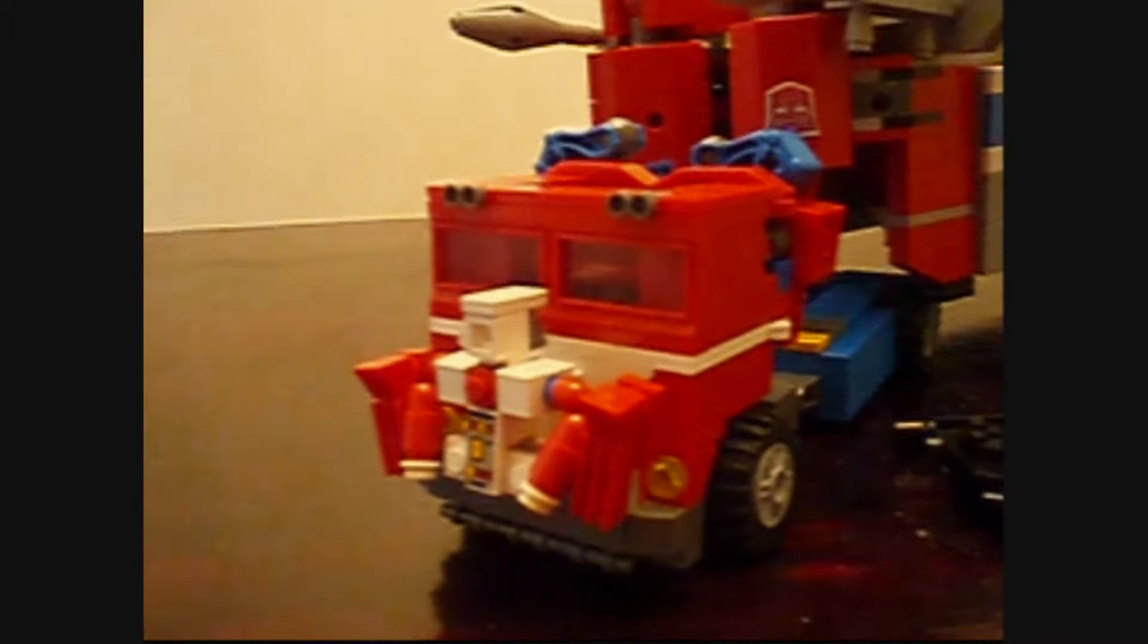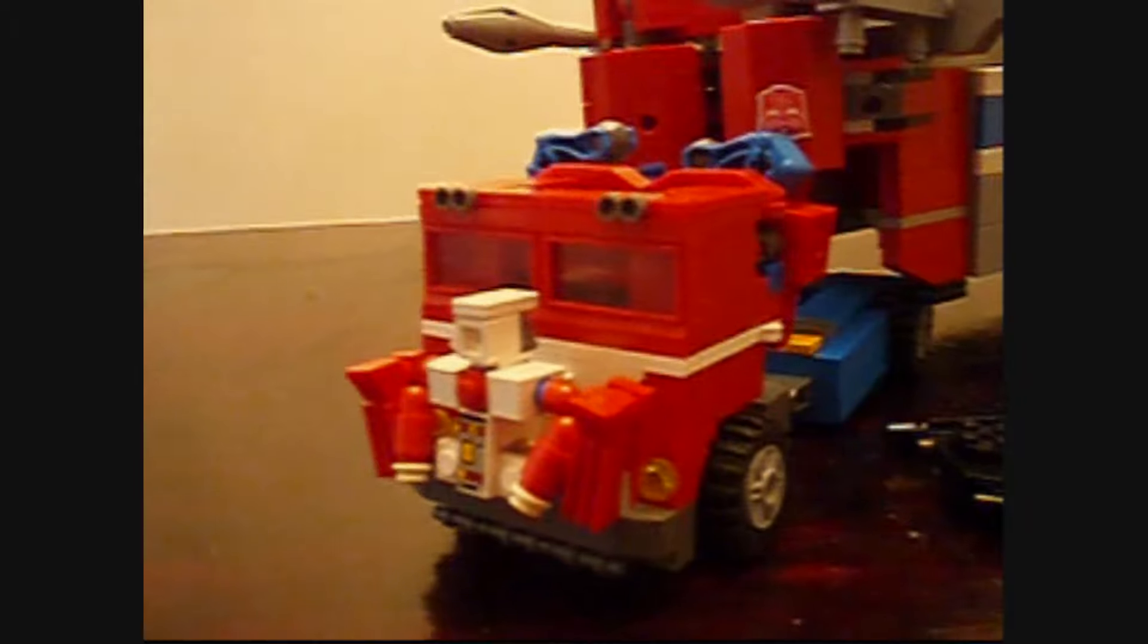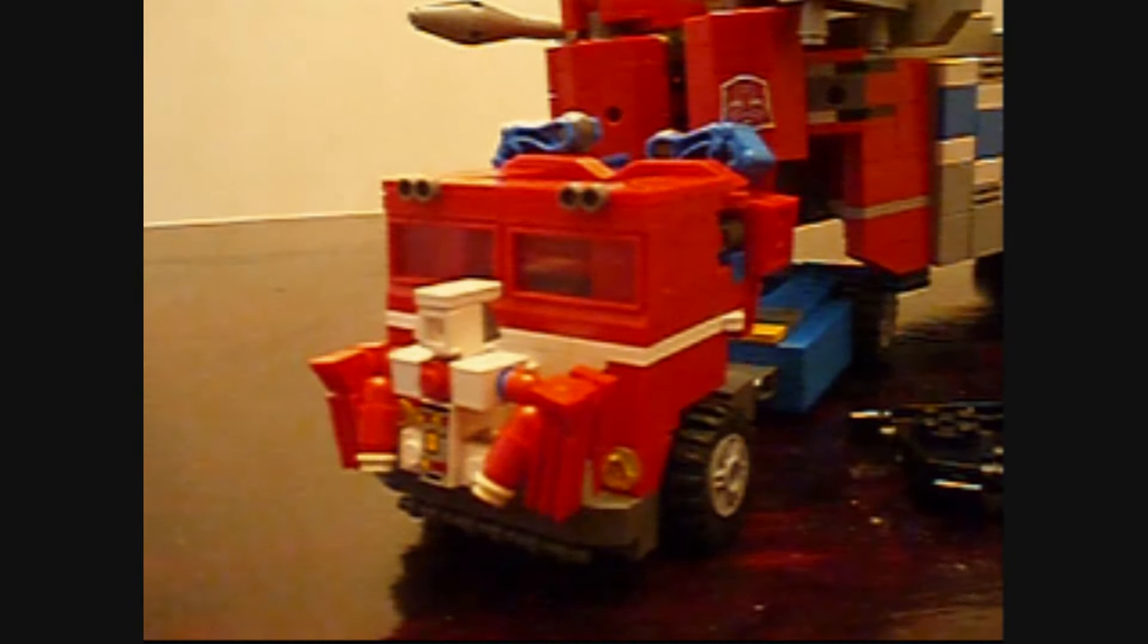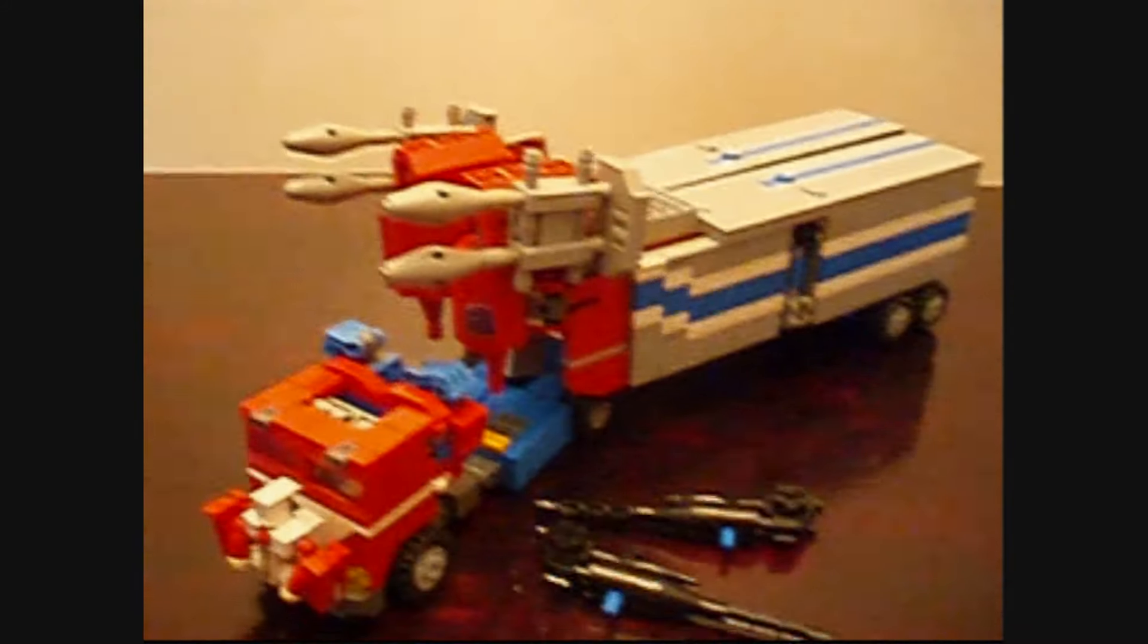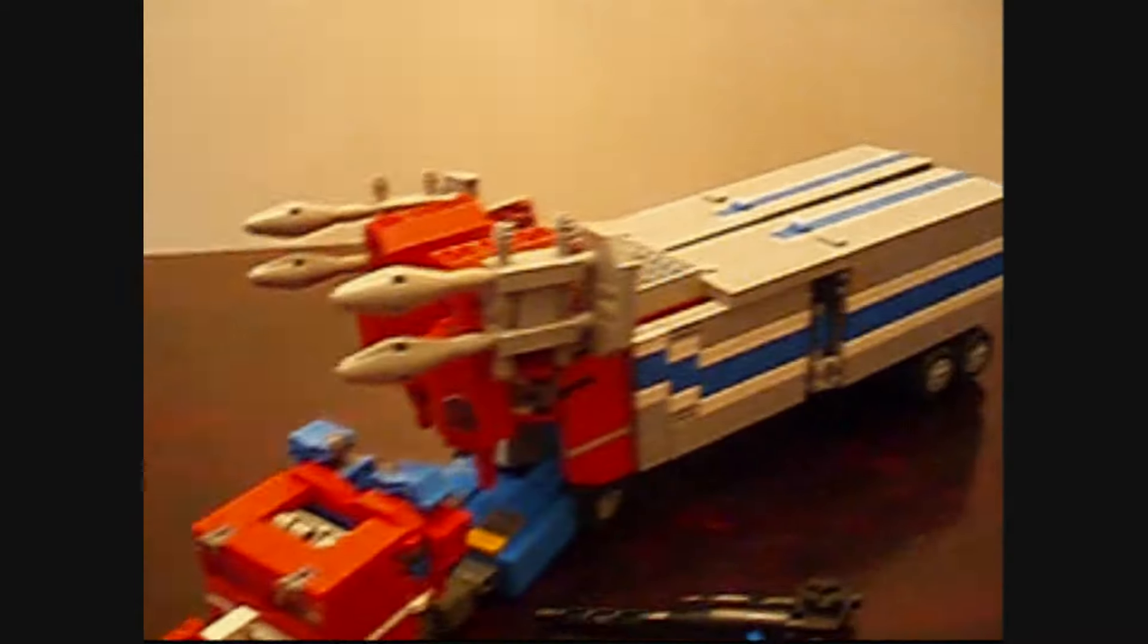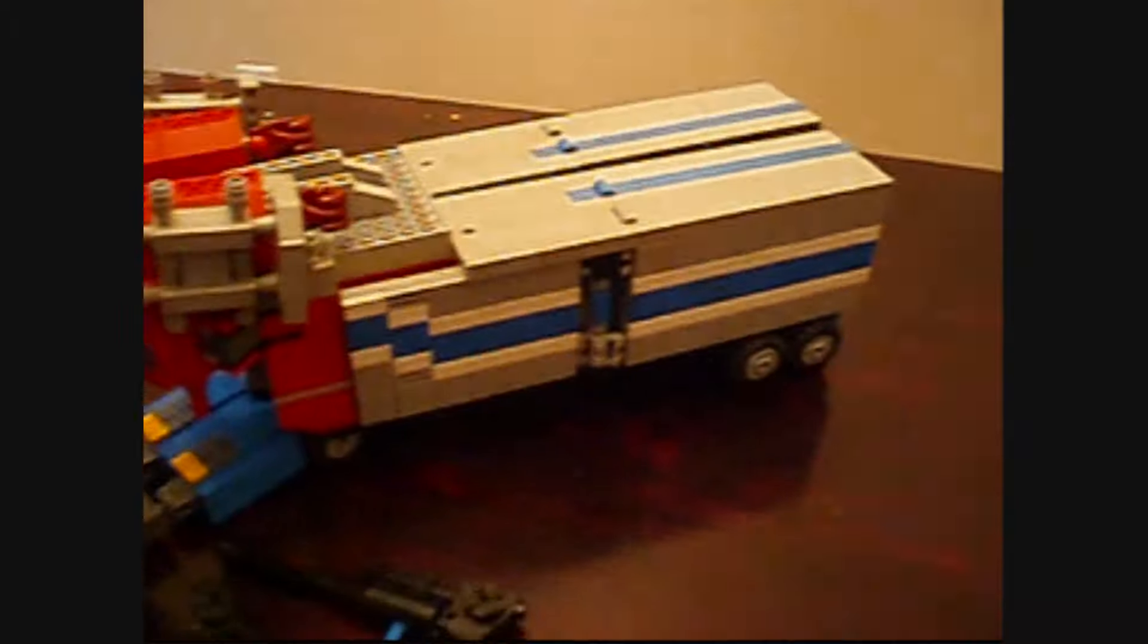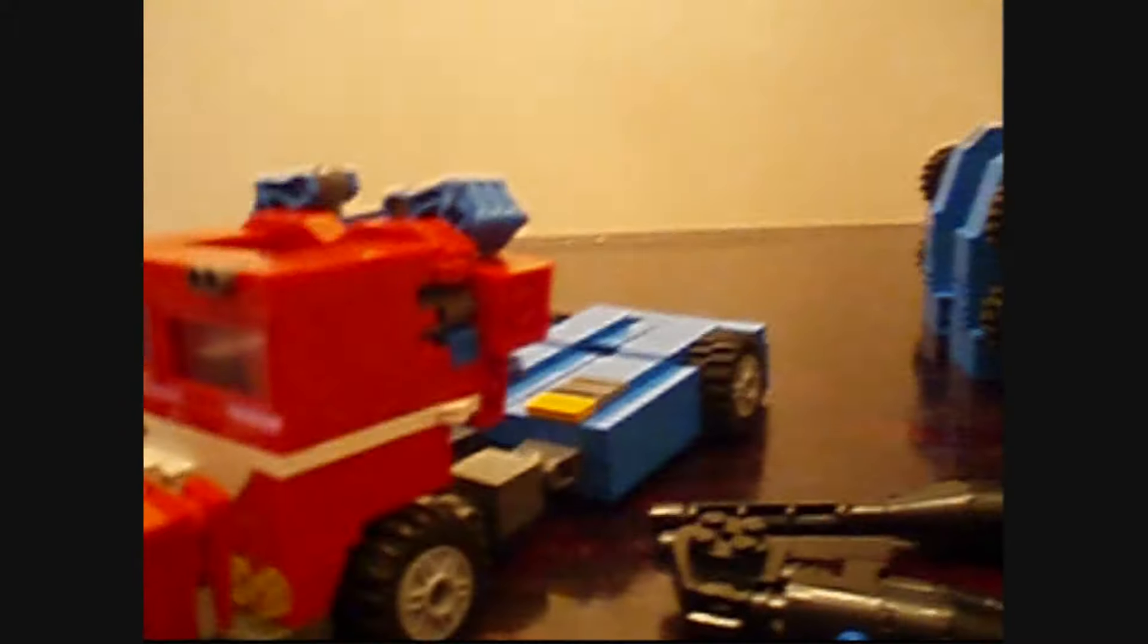So the gimmick in the original toy was that the Power Master basically transformed the robot. Obviously this is LEGO so it's a little different, but the transformation is literally the same. So what we're going to do is take off basically the back of Super Jinrai here and I'm going to move him out of the way for now.